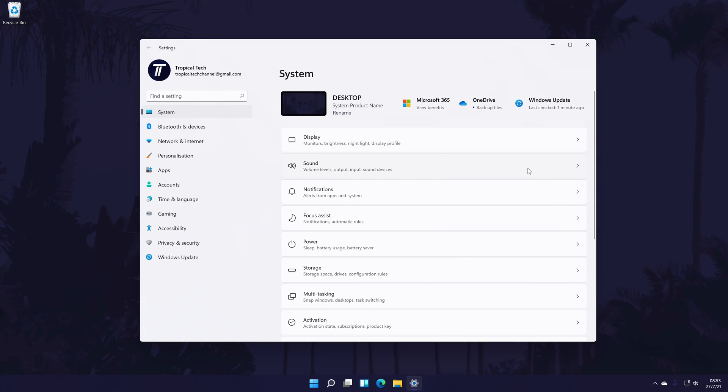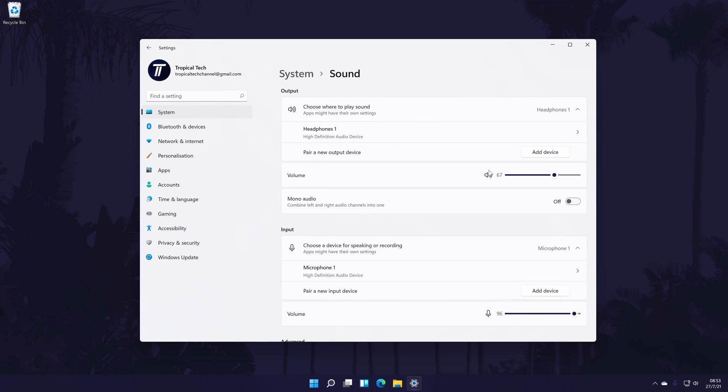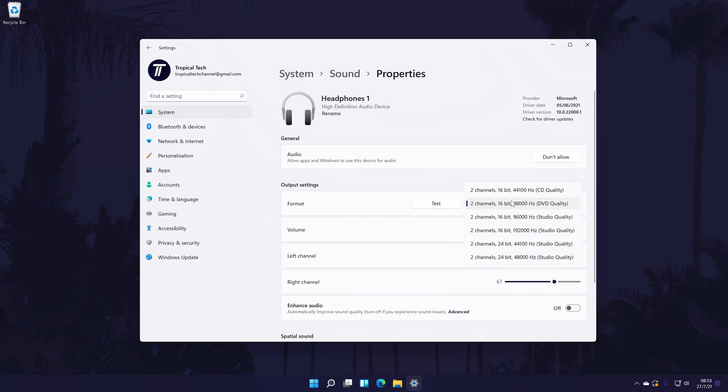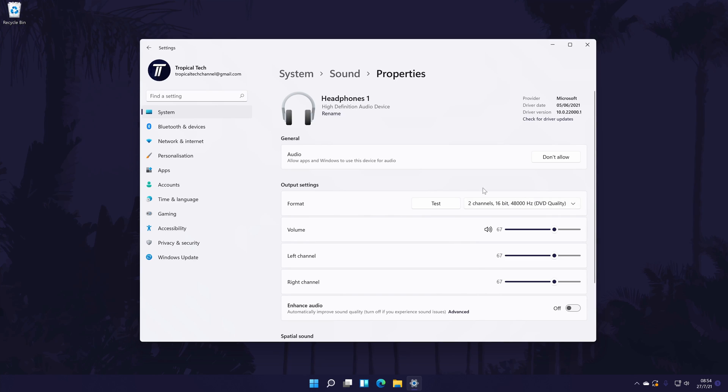In here, look for your headphones in the output section and click on it once to customize some of the settings. Within here, you can change things like the quality format which could potentially improve the quality if you increase it. You can also edit the main volume and the volume for the left and right channel separately.